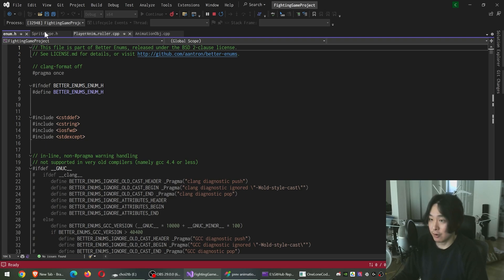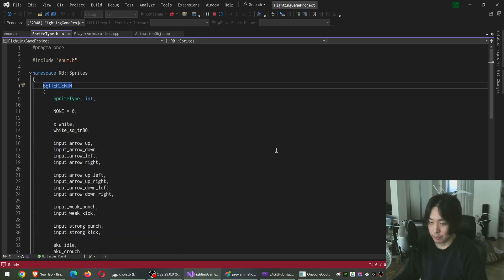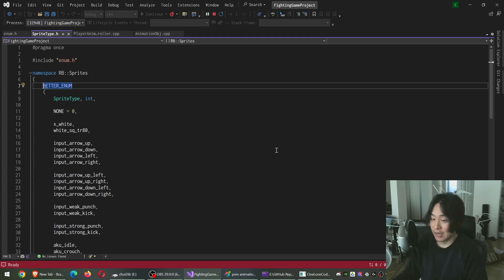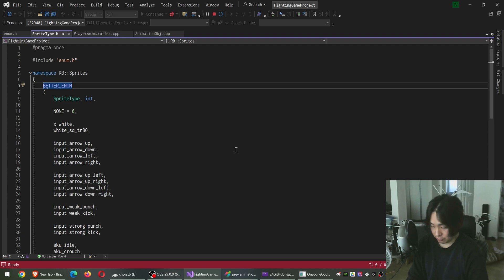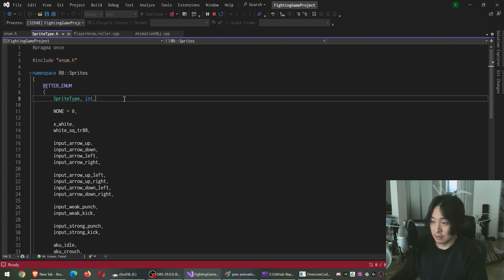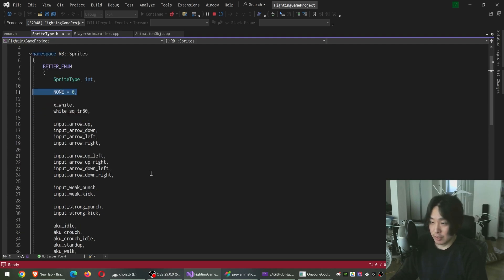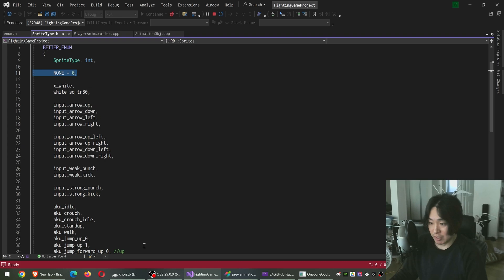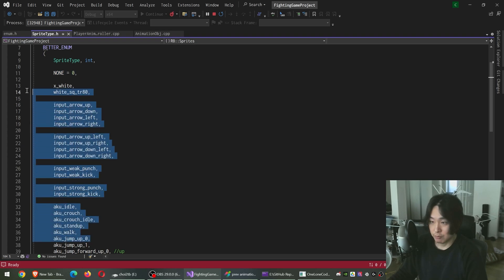So here, for example, I have something called sprite types. Every one of my character animations is linked to an enum. In order to use better enums, I have to define the class name here, find the data type here, and the rest below works just like a typical enum.